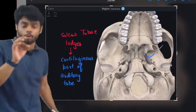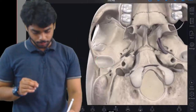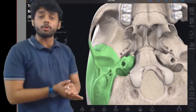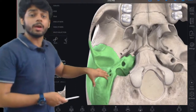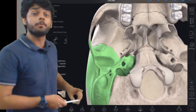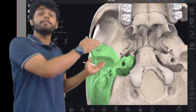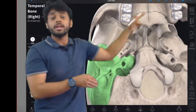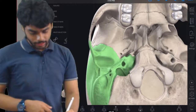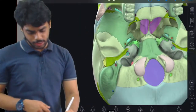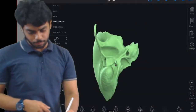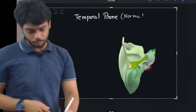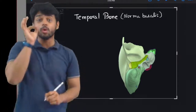Now we will study the temporal bone. The mastoid process is not included here because it comes under the posterior part of Norma Basalis. We are only studying the lateral area of the middle part. The temporal bone here shows the petrous part, tympanic part, and squamous part, each of which we will study in this Norma Basalis view.